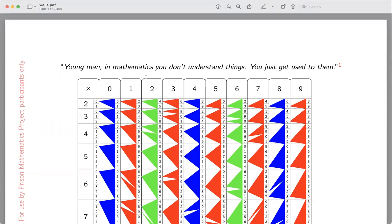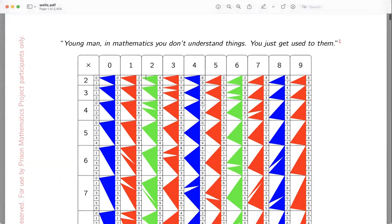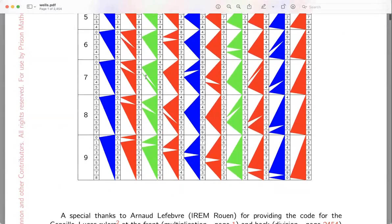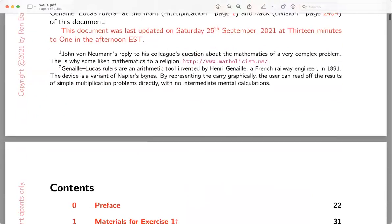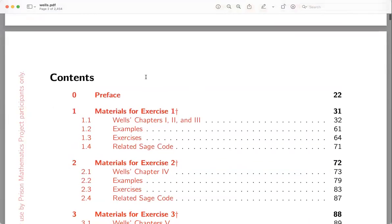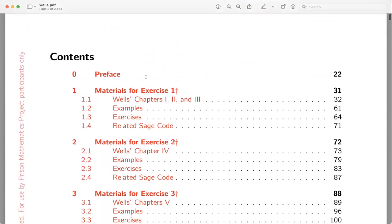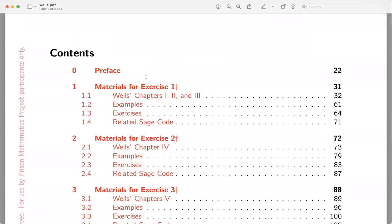Just a quick overview of the document. This is the first page of the document. Content is going to be given to the Prison Mathematics Project — the mentors and participants of the Prison Mathematics Project would have access to this document. Other people may want access to it, but this is really an introduction to Webster Wells's advanced algebra class.